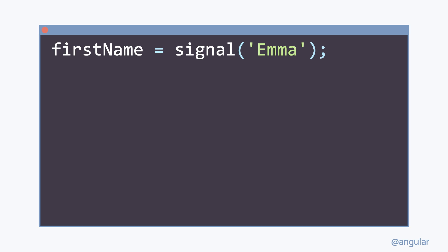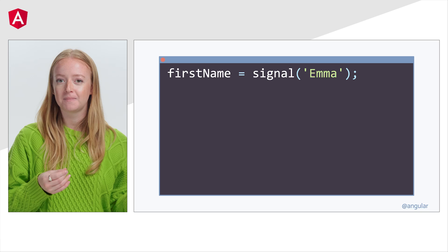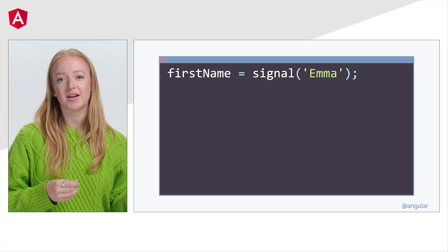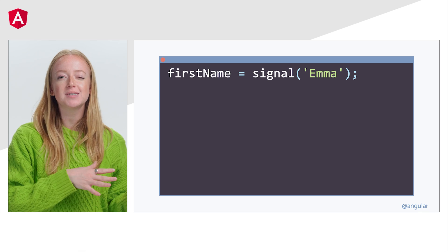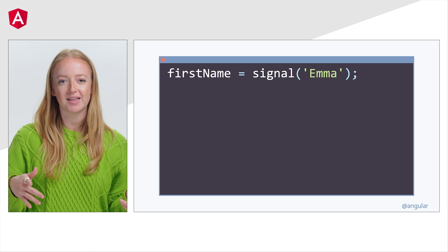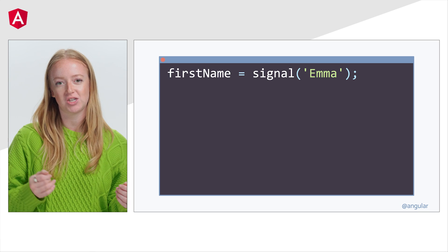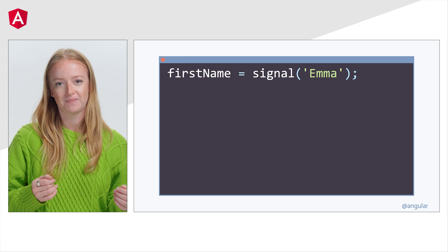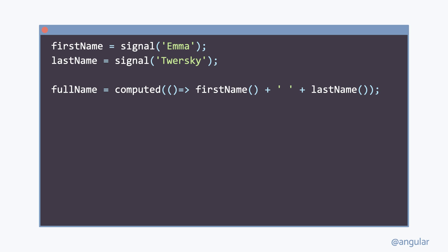A signal is like a variable and holds a value that can change. Unlike variables, signals can notify Angular when they change. A computed is a kind of signal that calculates its value from other signals and only updates if the values it depends on change.